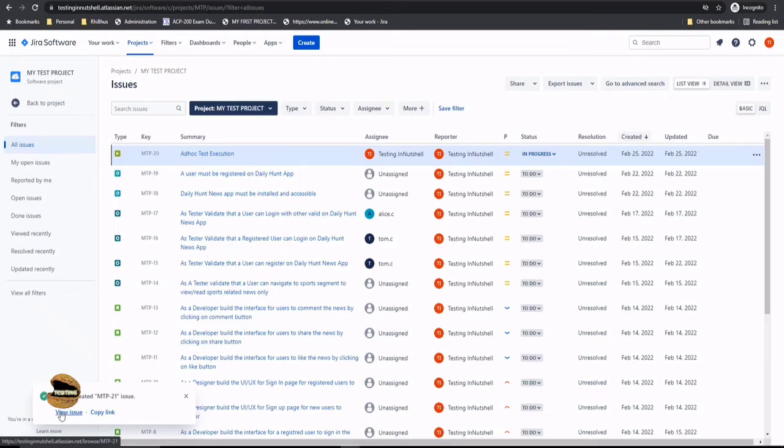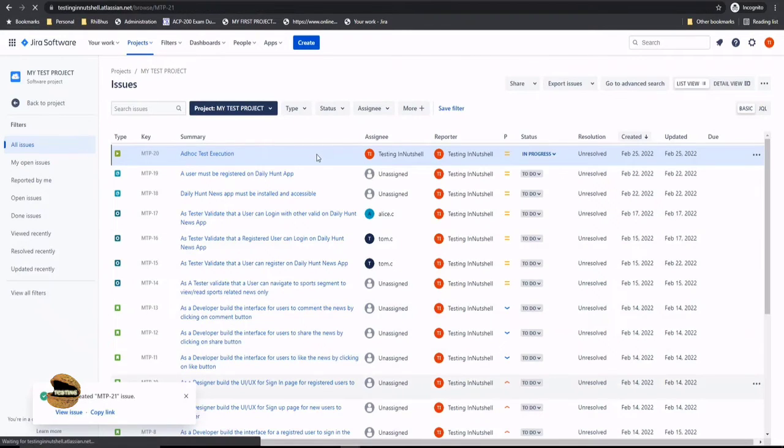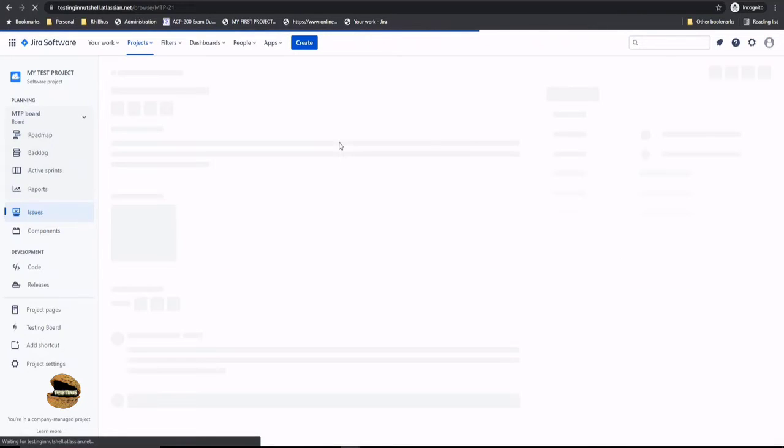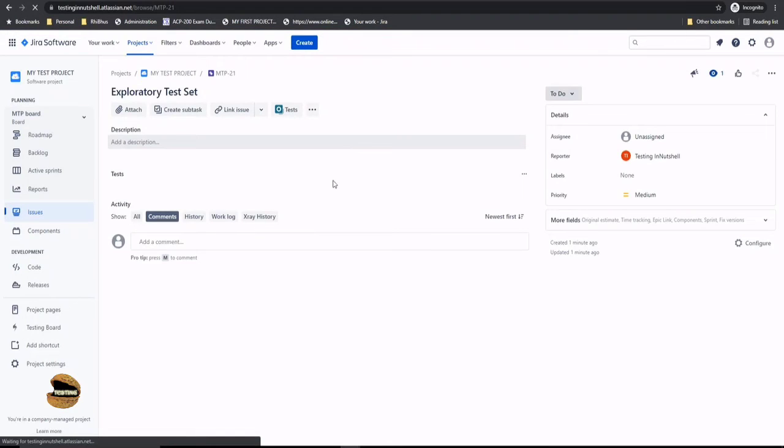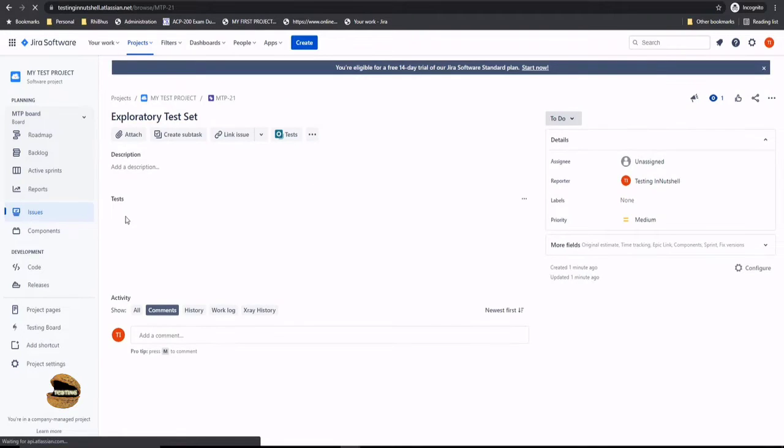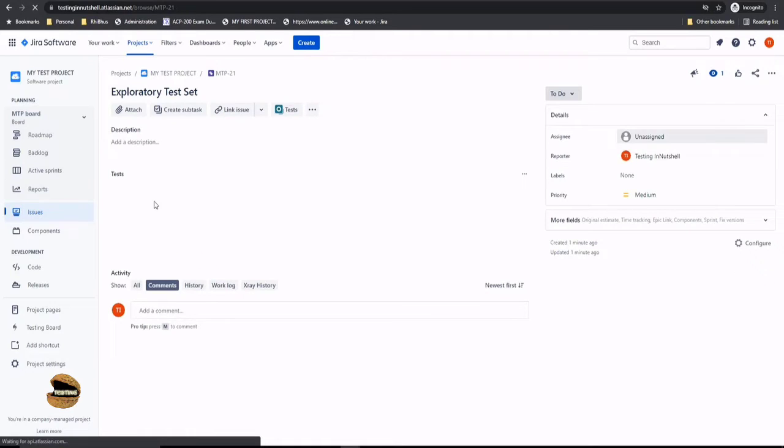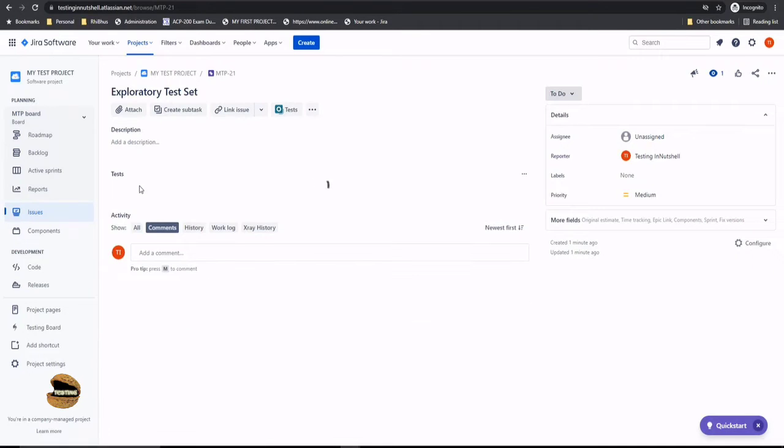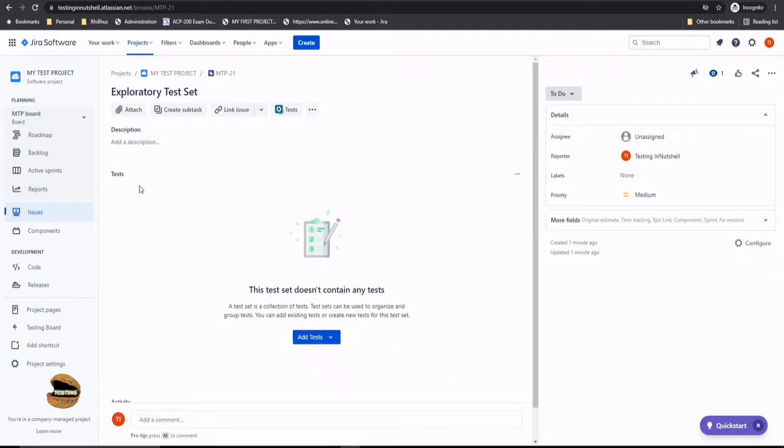Let's click on view issue here or refresh the page to see it in the list. Click on view issue which is MTP-21, and it would have a provision to allow you to add tests under this particular test set. So whenever you open this particular issue type, you would find those tests under that. Right now if you see here, we have the test segment which is just getting loaded, and it will allow us to add tests under the test set to prepare the test suite.